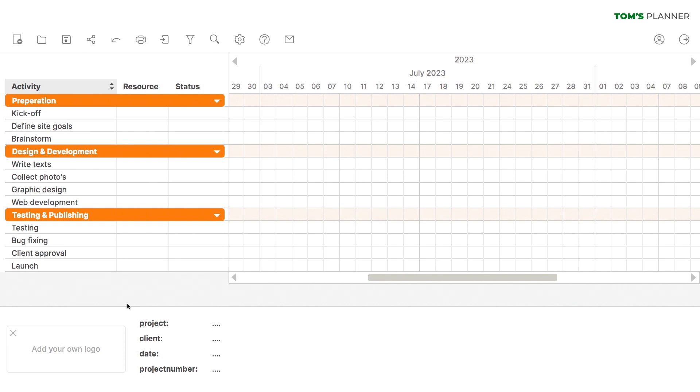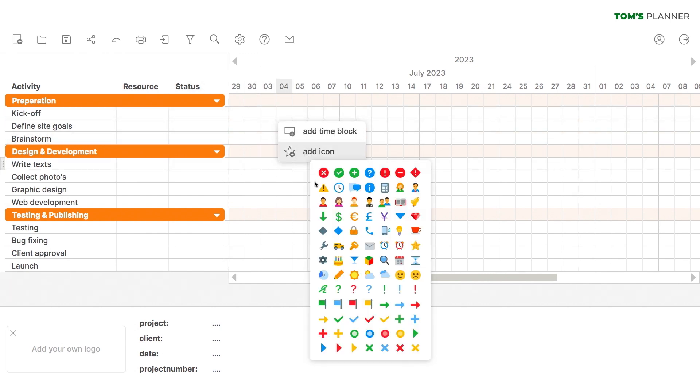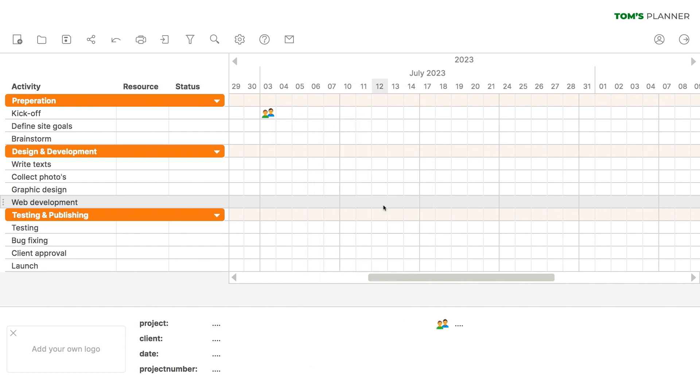Step 3. Next, we'll schedule all the activities. Let's start with the kickoff. This will be a meeting, so I'll use a suitable icon. You can pick any icon you want. For now, I like this one.